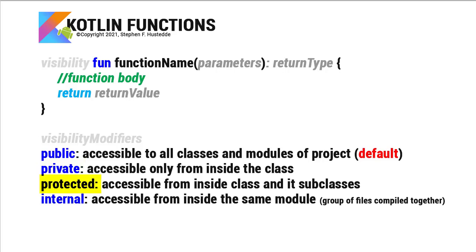Likewise, a protected modifier is accessible not only from inside the class where declared, but any subclasses derived from it. This would be involving inheritance.